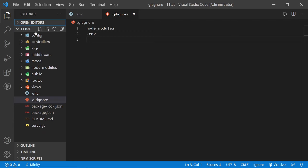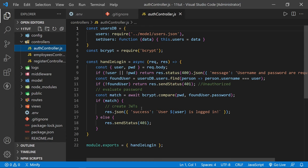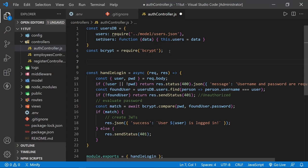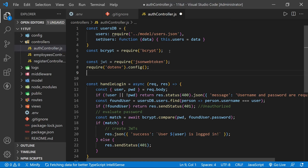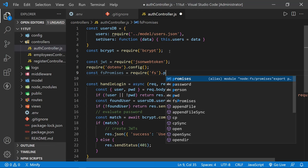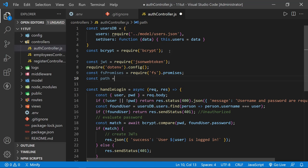Now we need to go to our controllers folder and open up the auth controller we created in the last tutorial. We left a note to create the JWTs on line 15. Before we get started, let's pull in everything we'll require today. We'll define jwt set equal to require('jsonwebtoken'), then require('dotenv').config(), then fs promises set equal to require('fs').promises — since we haven't integrated Mongo or any other database yet and are still working with JSON files — and finally the path module.